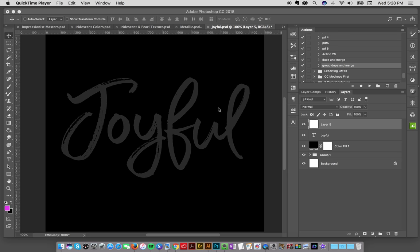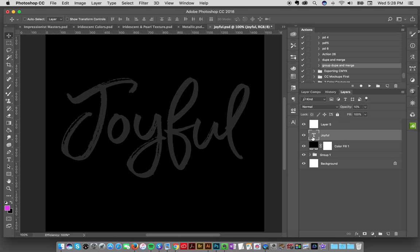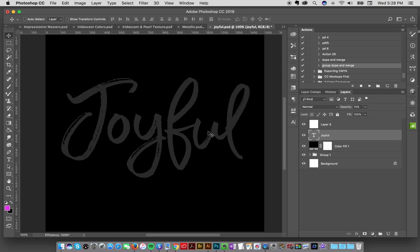First off, I've got a document open here with a black background and some text. I've typed out the word that I'm going to write. My favorite thing to do is to use a typeface as a stencil basically.